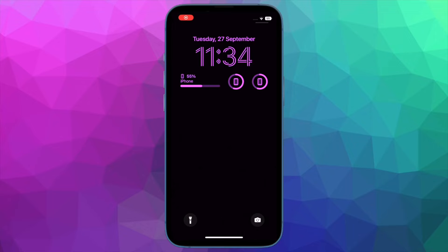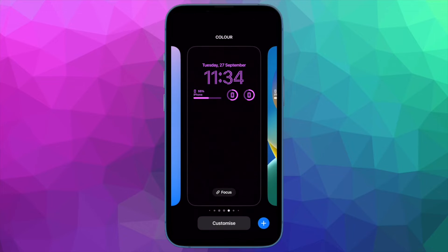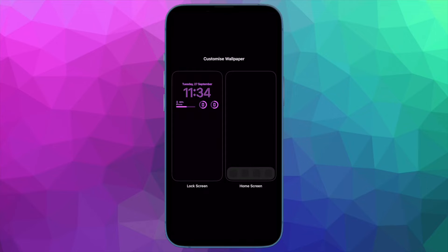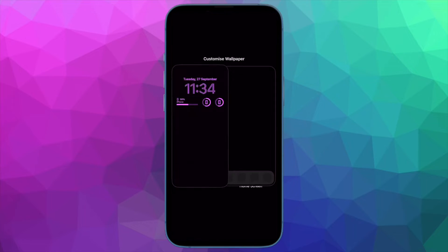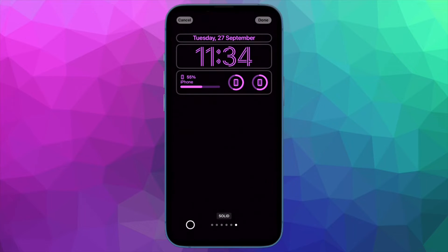Hi friends! This is RK from 360 Reader. It's time to learn how to change 5G settings on iPhone in iOS 16 or later.